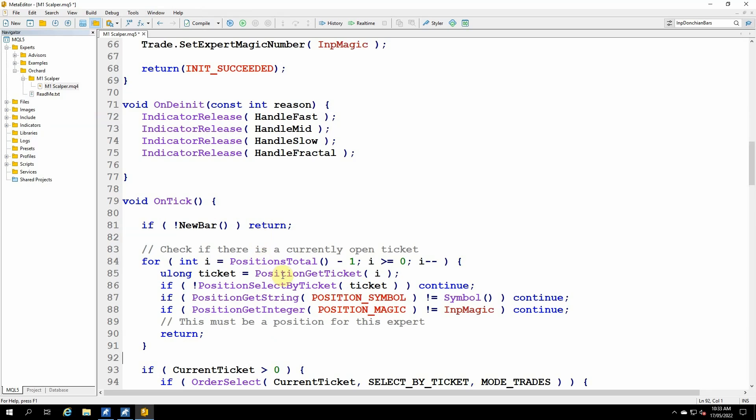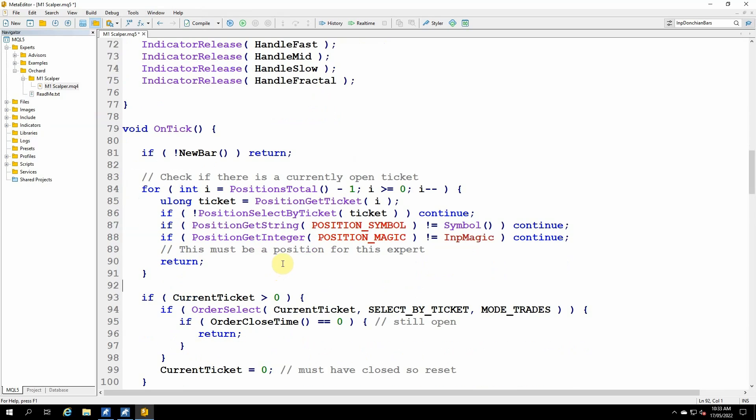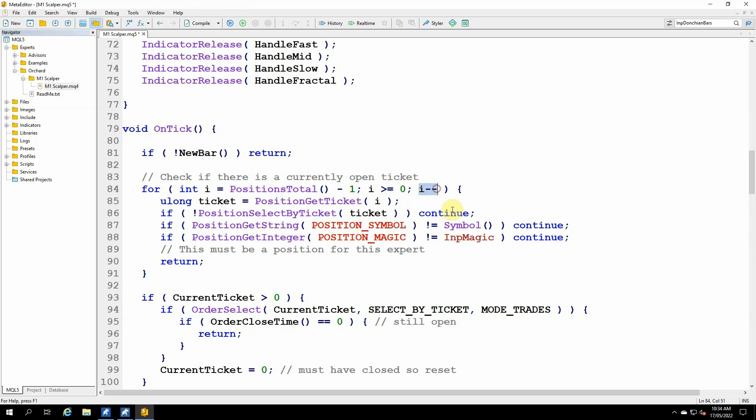So in MetaTrader 5, instead of checking a specific ticket, I'm simply going to look through all of the positions that I have and see if I have a position that's open for this expert. So the loop here is for int i equals positions total minus one, while i is greater than or equal to zero, i minus minus. So I'm counting down beginning with positions total minus one. I get the ticket number, uLongTicket equals position get ticket i, but now I need to check to see if that is a position for this expert.